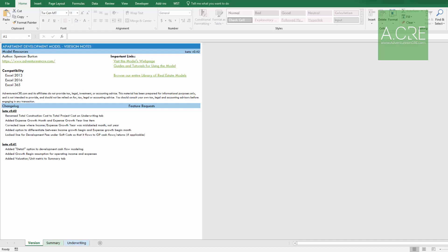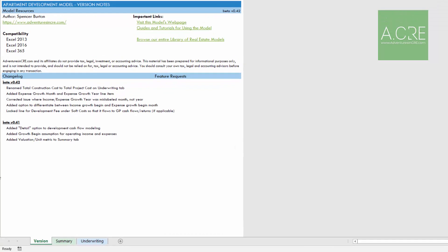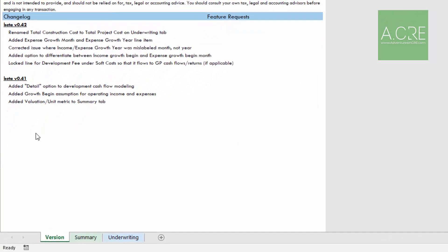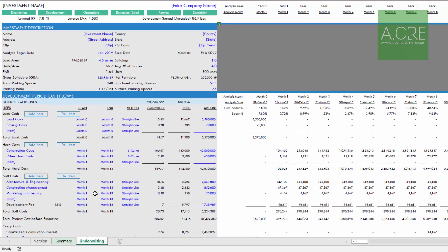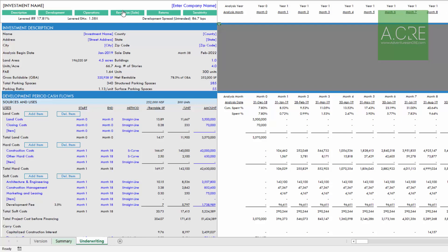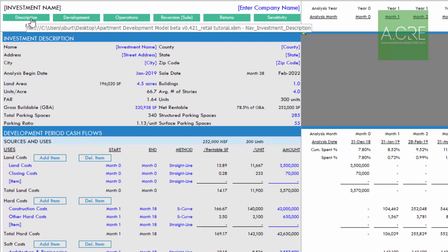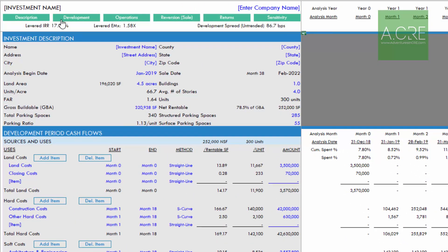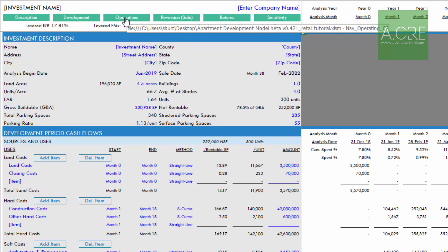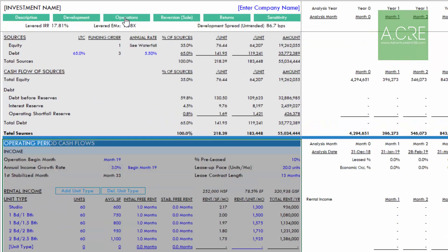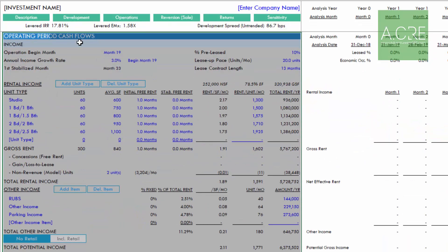To access the retail module we're going to head to the underwriting tab. More than likely you've already seen other tutorials and you're familiar with the general layout of the model. However, along the top here we have some navigation buttons to take you to various sections of the model, and the retail module obviously would be included in the operations section. So we'll click that.